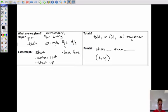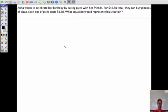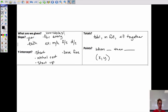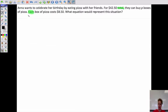Anna wants to celebrate her birthday by eating pizza with her friends. For $42 total — that's a key word — they can buy P boxes of pizza. Each box of pizza costs $8.50. The question is: what equation would represent this function? 'Each' is one of our slope words, so $8.50 is the slope here.